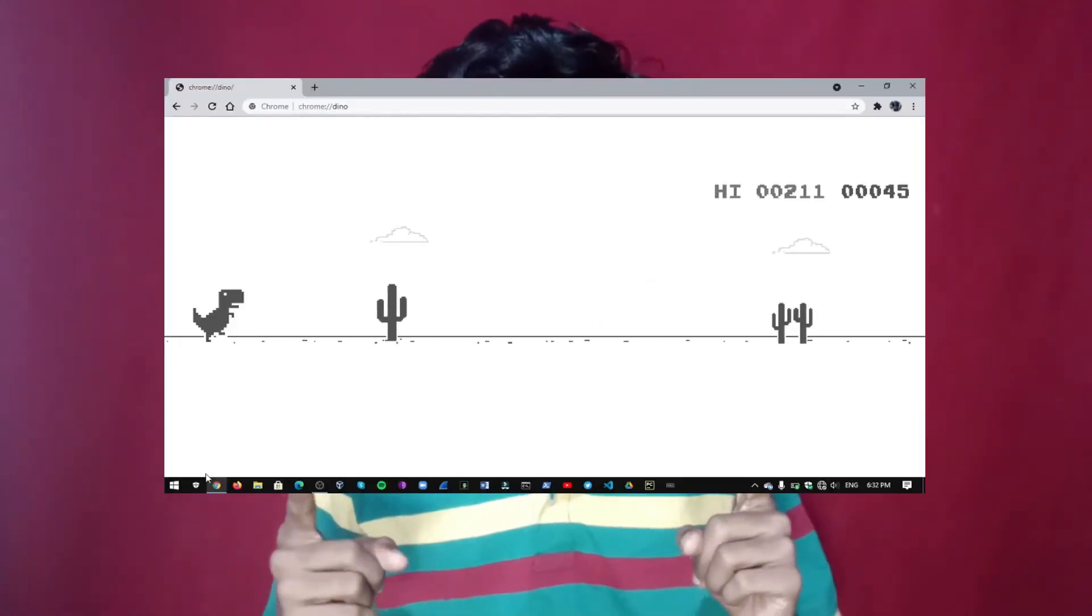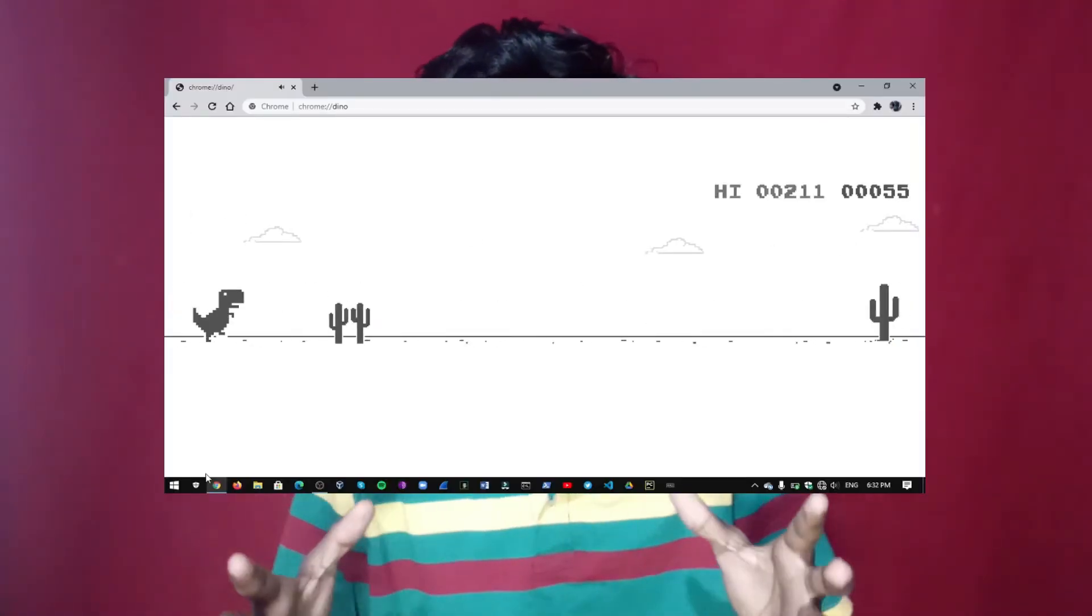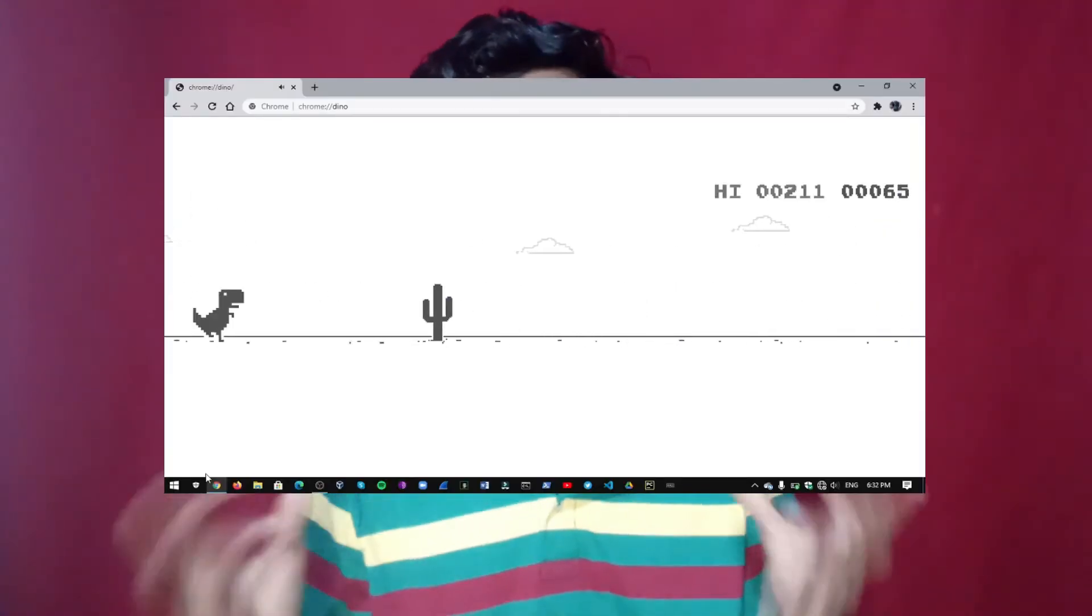How many of you played this game and how many of you get more points in this game? I know many of you played this game and many of you try to get more points in this game.